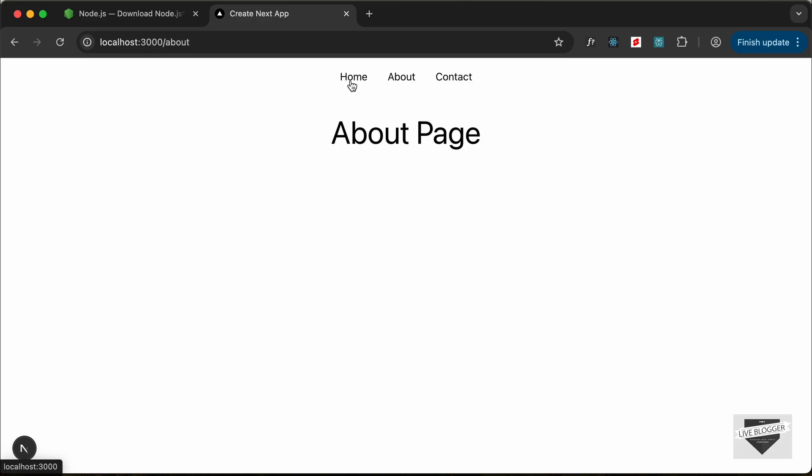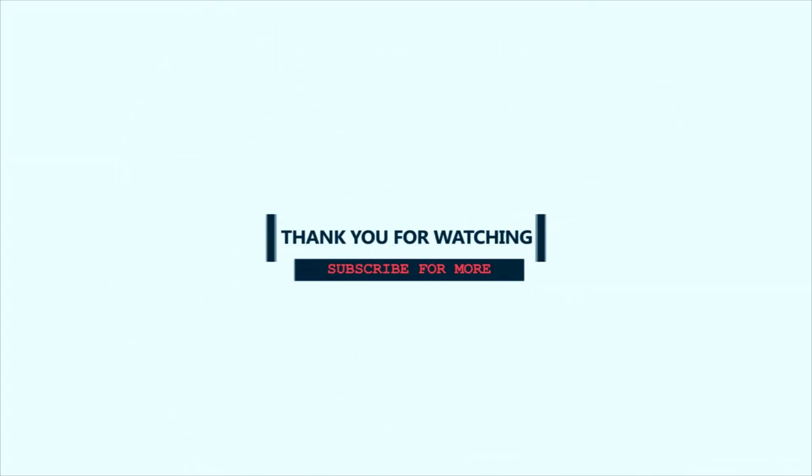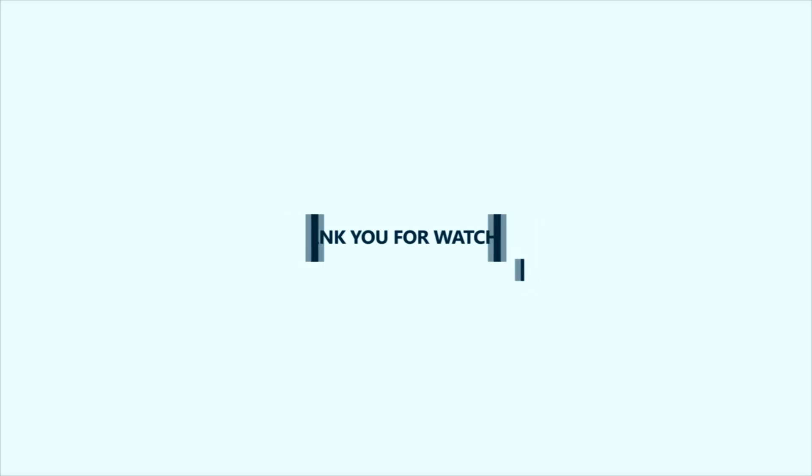So that was basically an introduction to Next.js and how to create a simple project in Next.js. That's it for this video — in the future we'll be creating a lot of projects using Next.js. If you have any doubts you can ask in the comments below. If you like this video please click the like button and subscribe to the channel to get the latest updates. Thanks a lot for watching. Have a nice day. Bye bye.